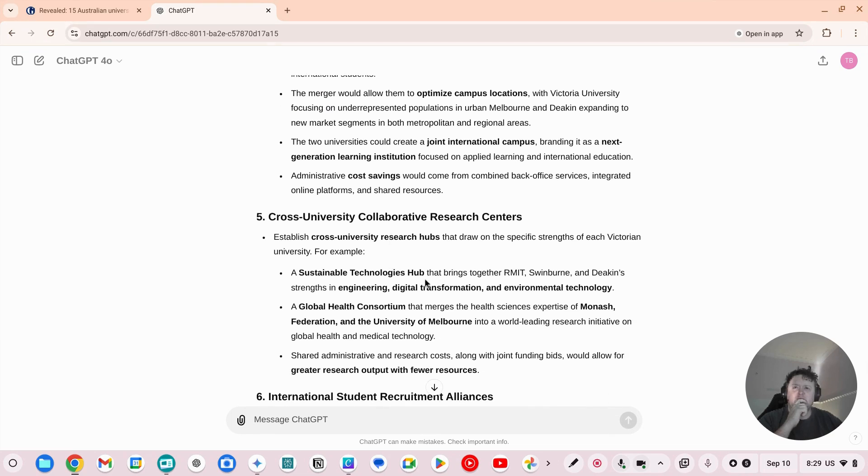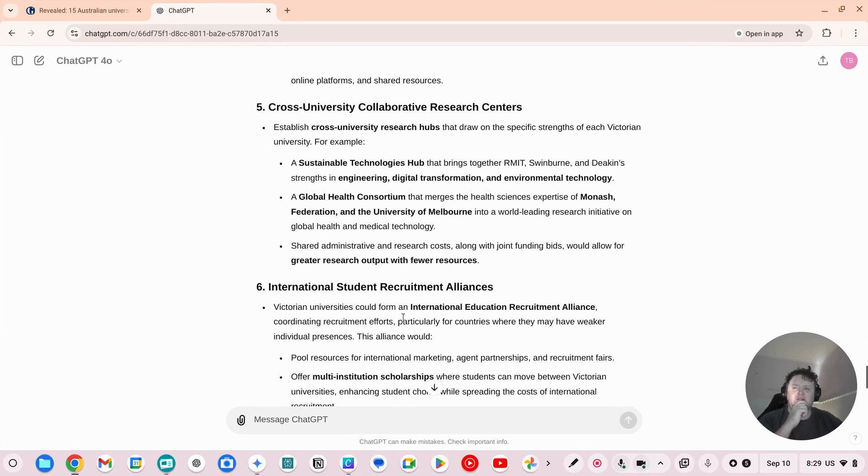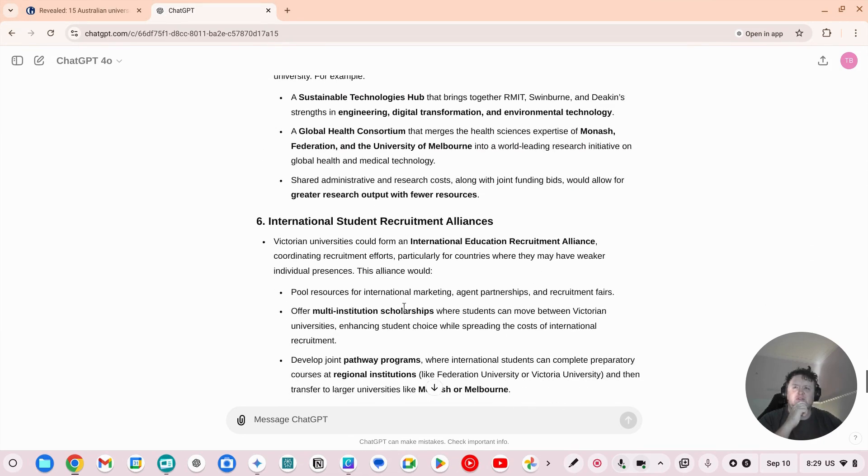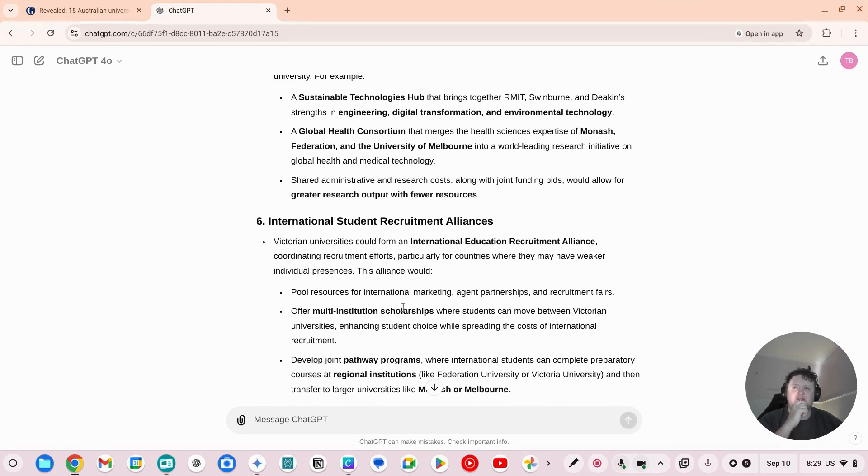Love, Jefferson, Deakin, Research Hub, Sustainable, Ruins, RMIT, Swinburne and Deakin, International Student Recruitment Alliances.